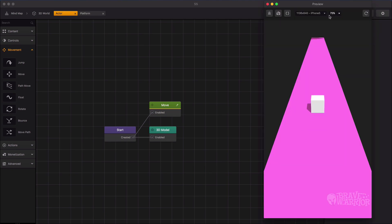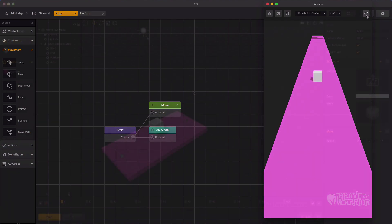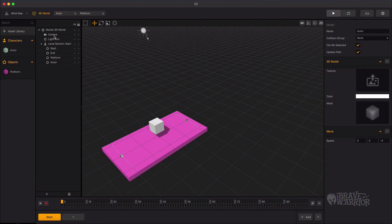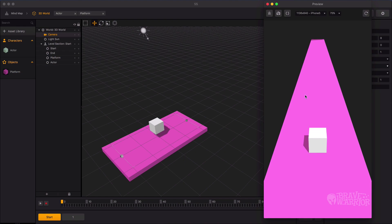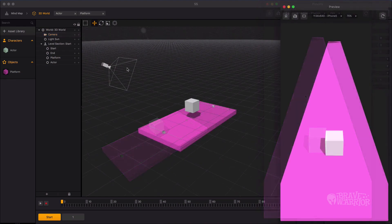Now we need to attach the camera to the character. Select the camera object from the scene view. Under its position follow properties, select character. Now the camera is following our character.